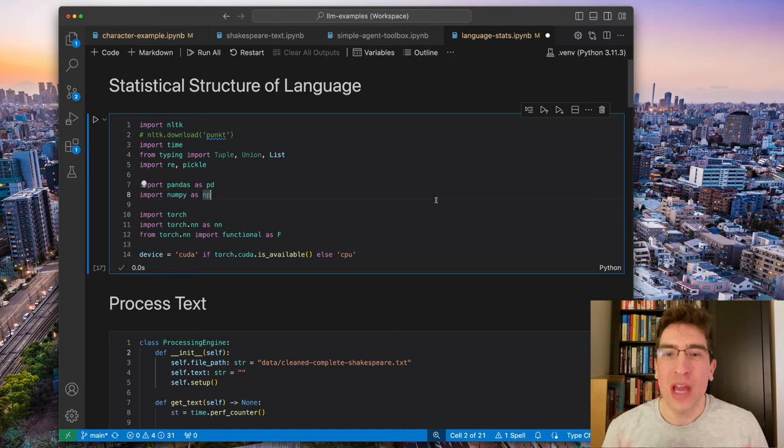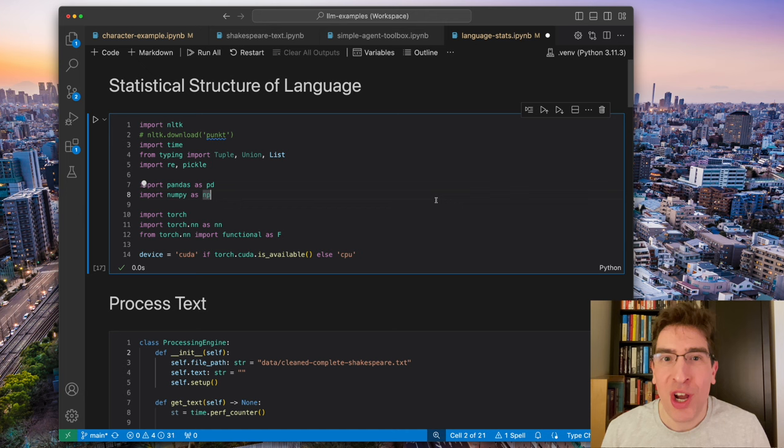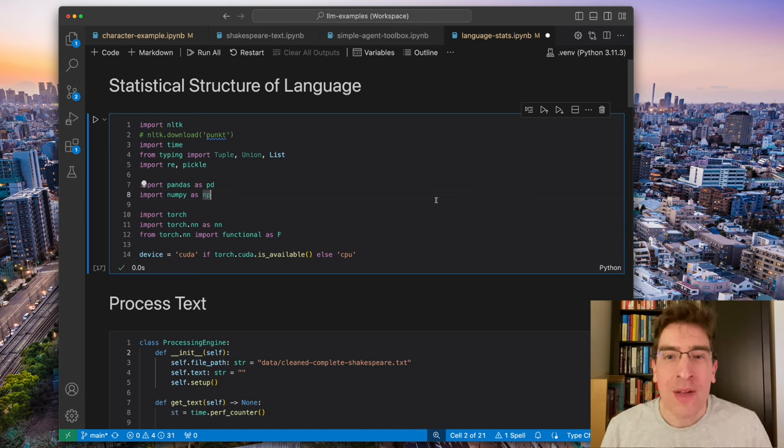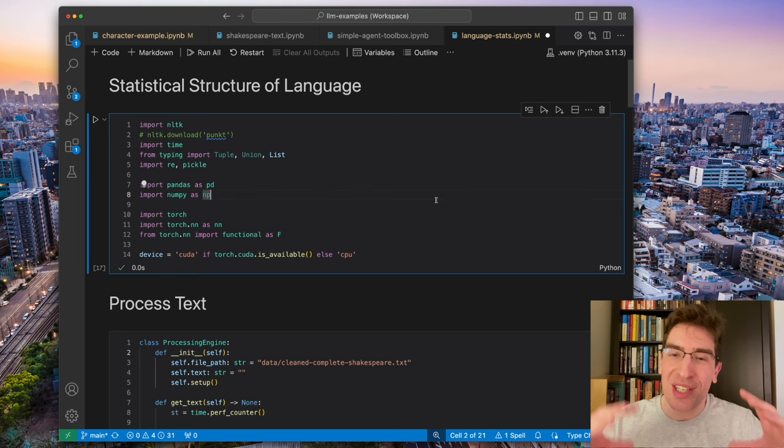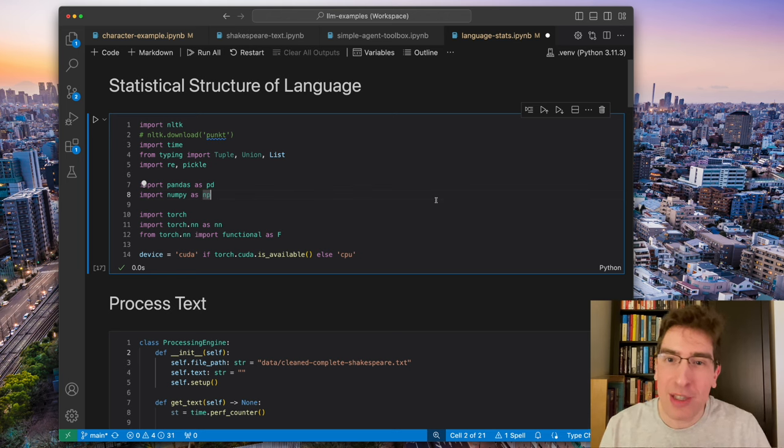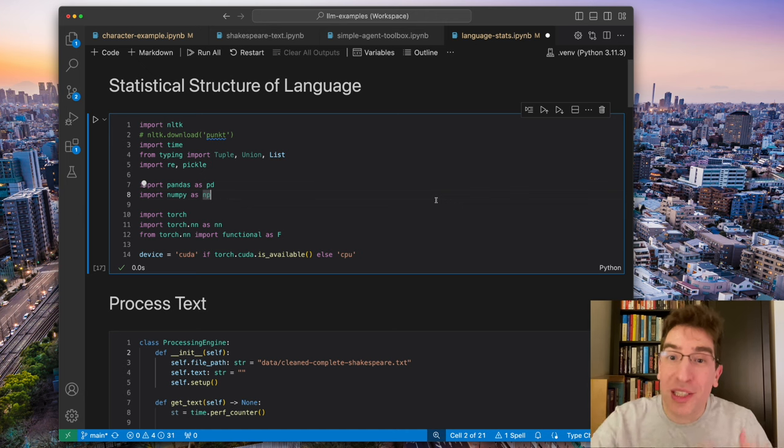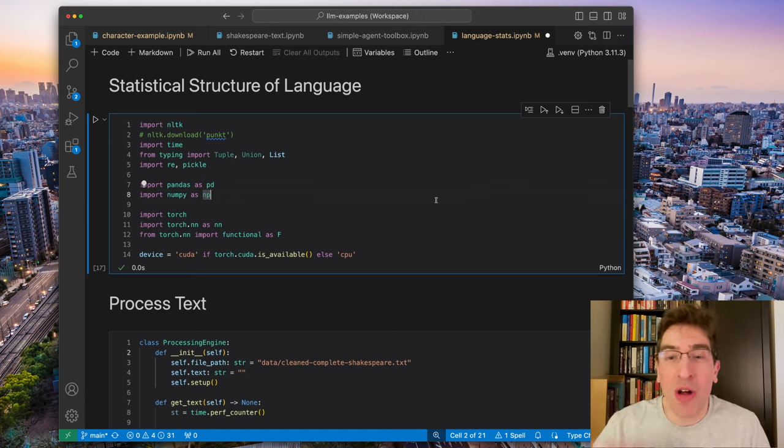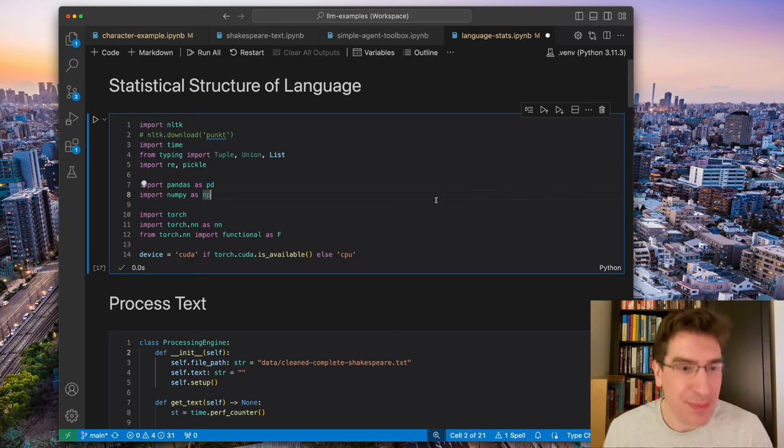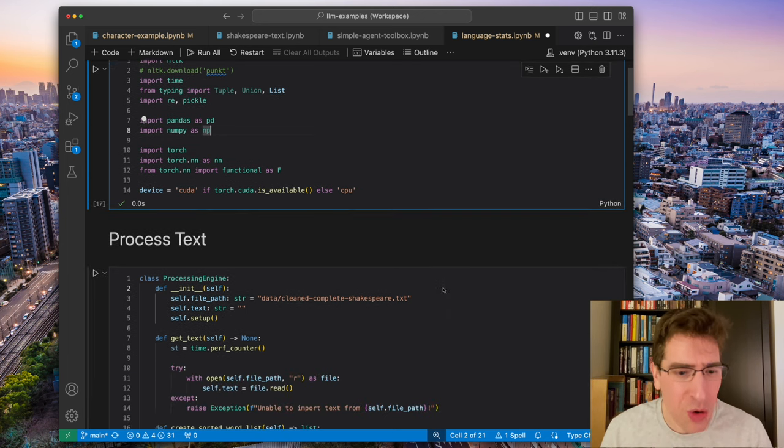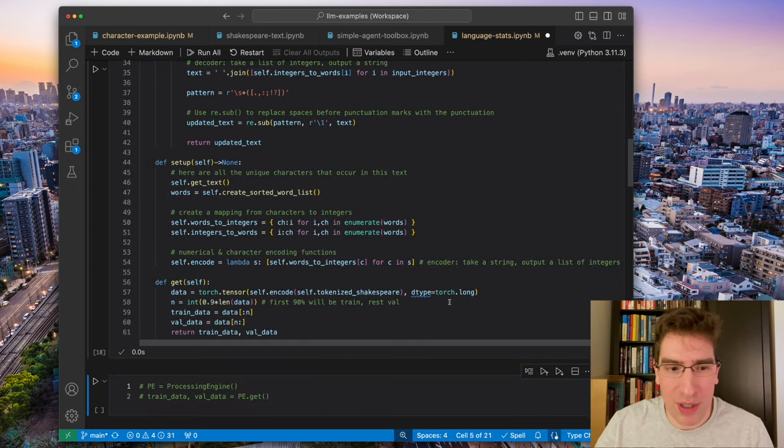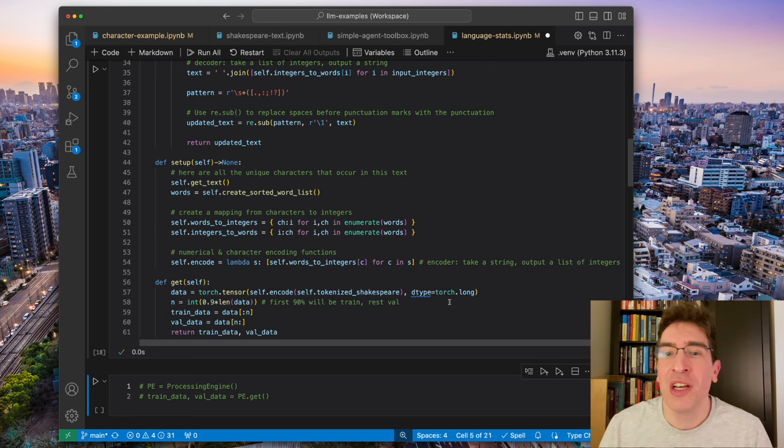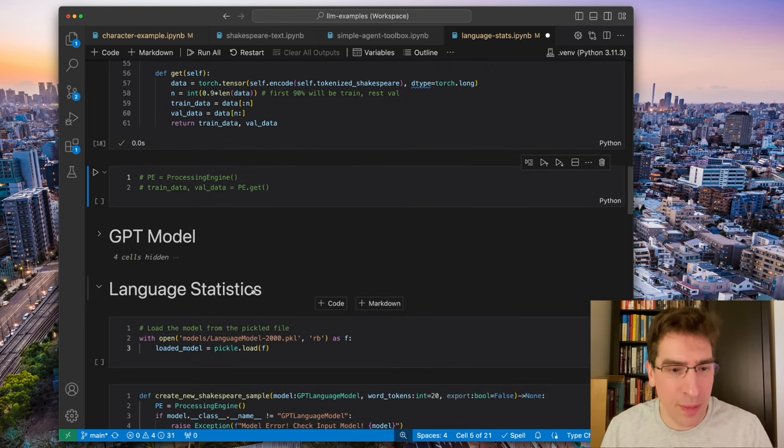So now we have this interactive example about the statistical structure of language. I find it really fascinating that knowledge is contained within the relationships amongst words and how this is expressed in natural language processing is through a probability distribution over the vocabulary. So again, we just bring in the complete words of Shakespeare, do some processing, make an encoder and a decoder.